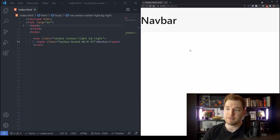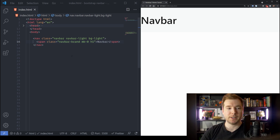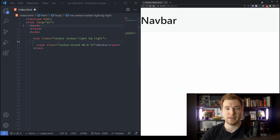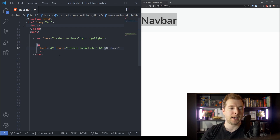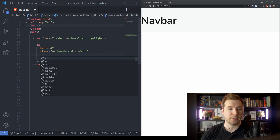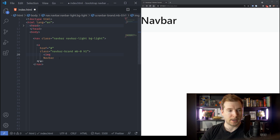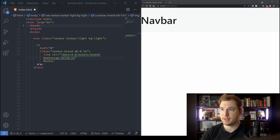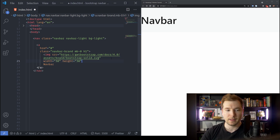This gets us a basic navbar but we don't have any buttons or logos yet. What I'll do is rename the span to an A tag and pass in href with a hashtag — we can add our own link in the future. For the image, I'm going to use one of the Bootstrap logos. The full URL is passed in here, with height and width set to 30 pixels each. Let's paste that in and close it off.